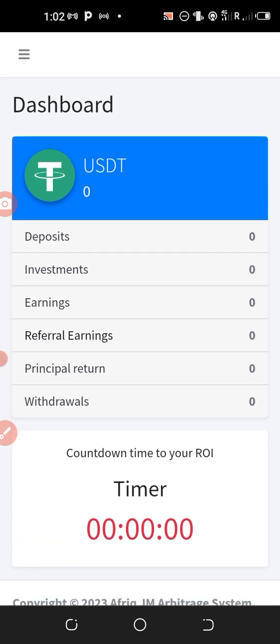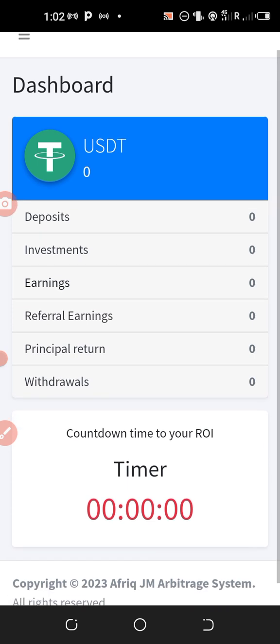For those who are having an account, if you're not having an account yet, go to the description of this video. Click on the first link, register an account. Click on the second link, join our WhatsApp chat group.